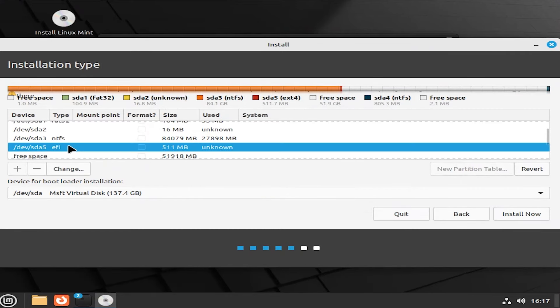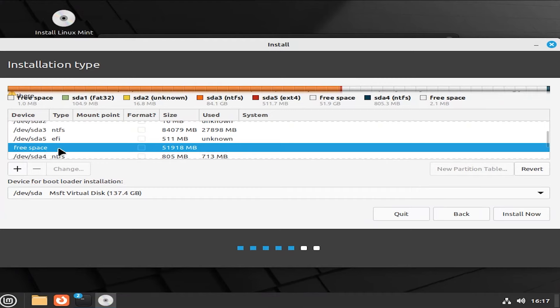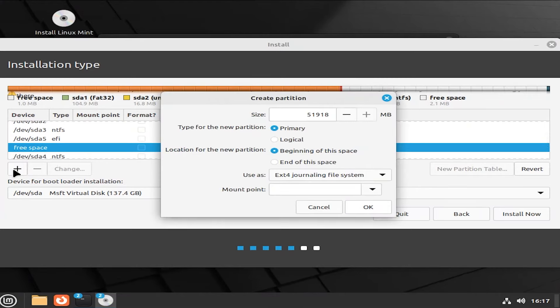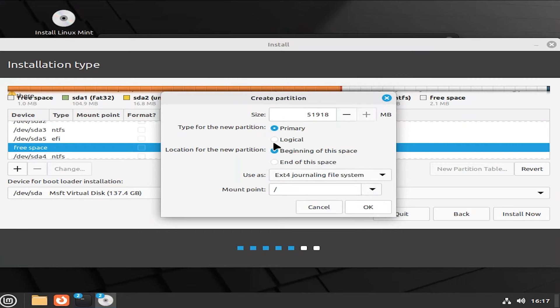And then go back to free space. Hit the plus sign. And then to keep it simple, I'm going to use the remaining space. And now I'm going to have the mount point as slash, as root.